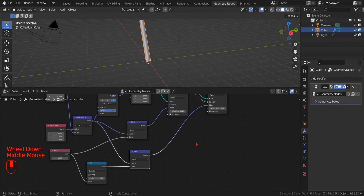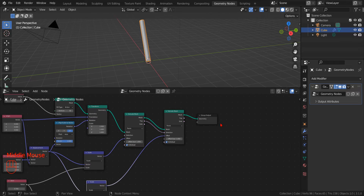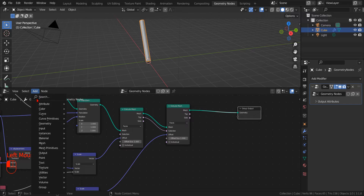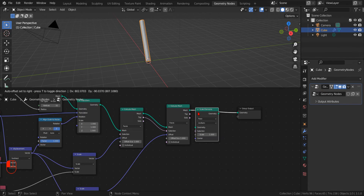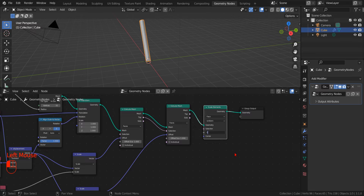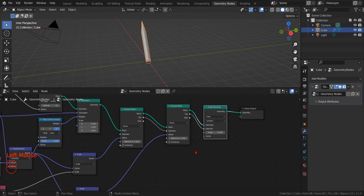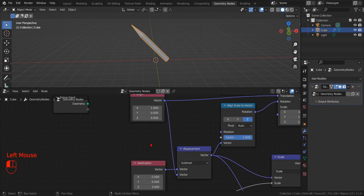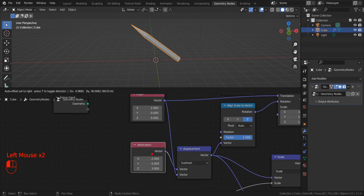In this way, the tip part of our arrow is of the correct length, but is still not a tip. So we add a Scale Element Node, we set the scale to zero, and connect the top socket of the extrude node to the selection socket of the scale node, in order to make it scale only the tip of our arrow to make it pointy.